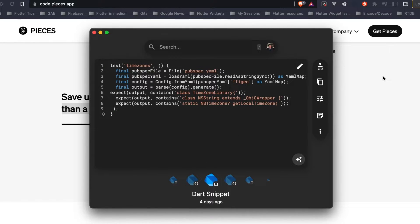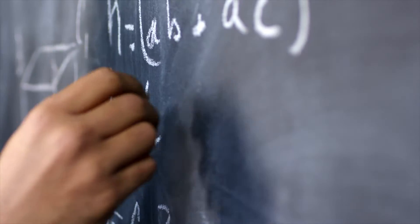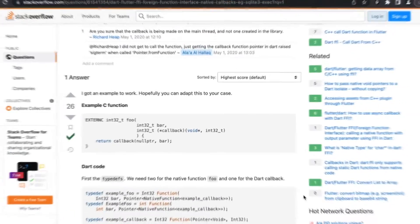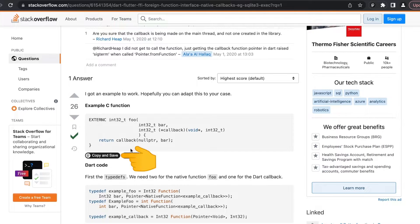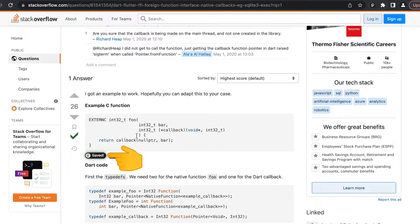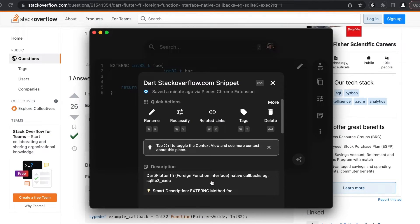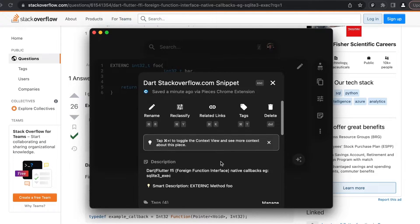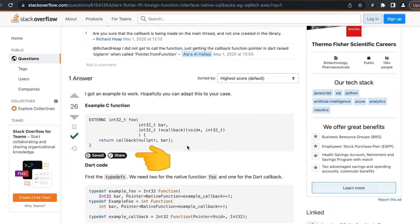Let's see a practical use case. You're searching for a solution to a specific problem and encounter a relevant snippet which you think might be useful. You can click on copy and save, and it saves that snippet inside your Pieces. As you can see, the snippet was saved in the app. If you click on that snippet you can see the description which was smartly characterized by this app.